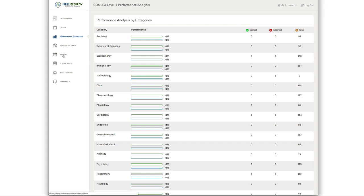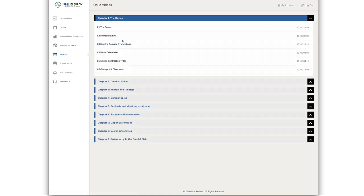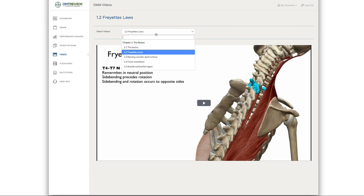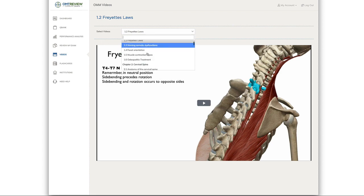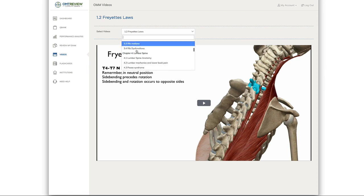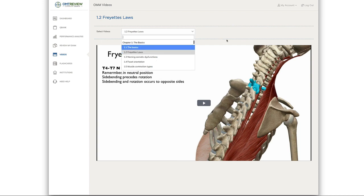To access the OMM videos, click on the video section. Here you can see each video is categorized by the chapter in the OMT review book. To access the entire video section, you don't have to go back. Just click on this drop down button and you'll be able to access each chapter individually.